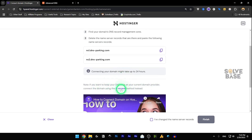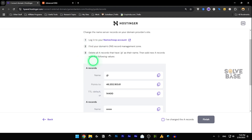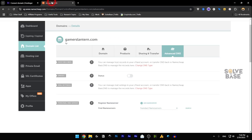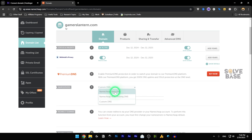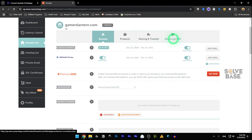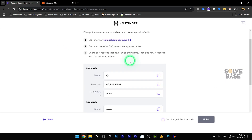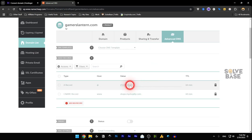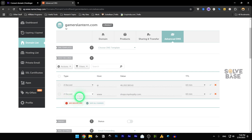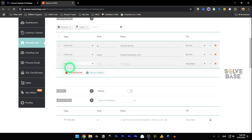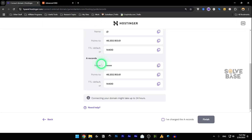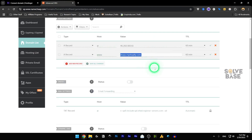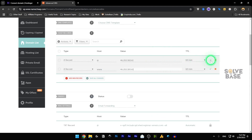If you want to use the alternative method, they have the A Record method — click on it. First, go back to Namecheap and change the nameservers back to Namecheap Basic DNS and save. Then go to Advanced DNS. You'll see the A record — copy the IP address from Hostinger and paste it into the existing A record's Points To field. For the second A record, add a new record, set the type to A, set the host to 'www', and paste the same IP address into the Points To field.